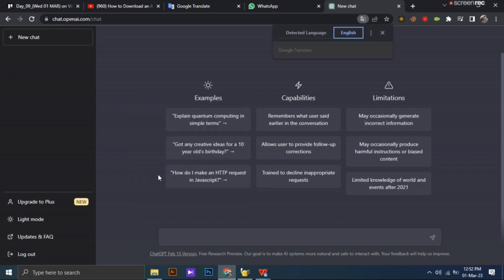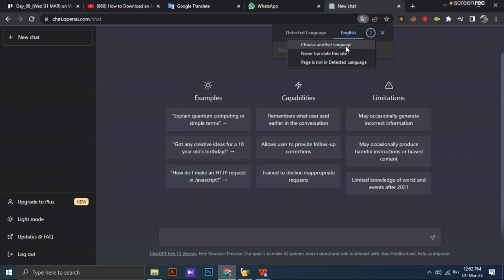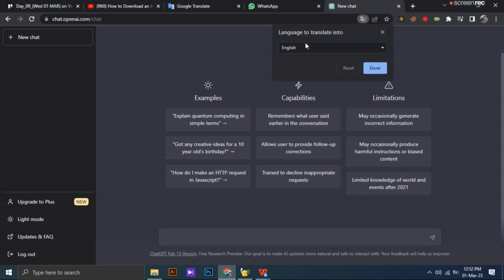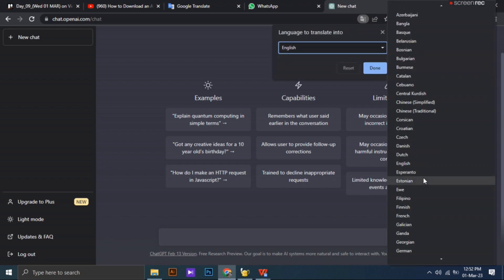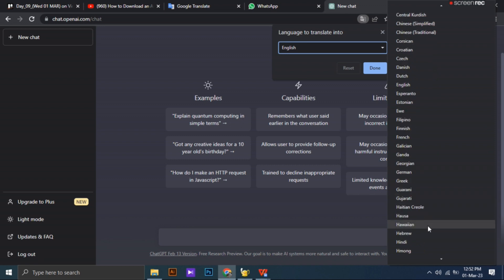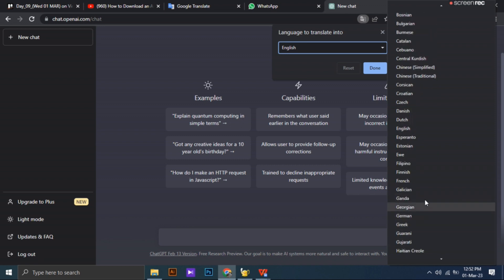Next you click these three dots in here and click this choose another language option in here. So now you can change this to your preferred language.